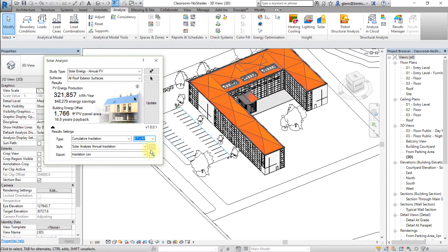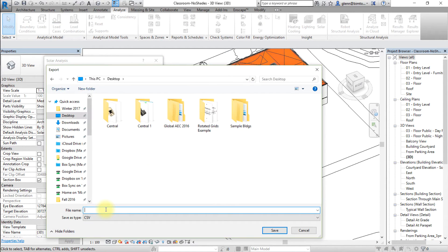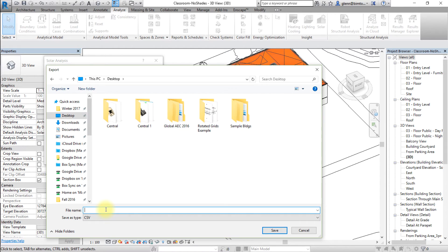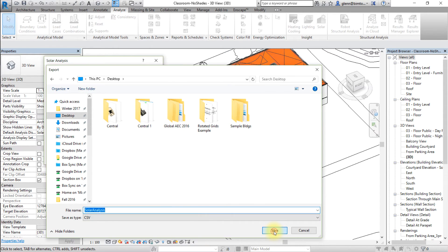You could also export these results as a CSV file. Next, let's prepare this model for InSight analysis by setting the energy settings.